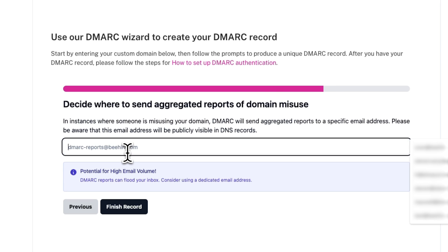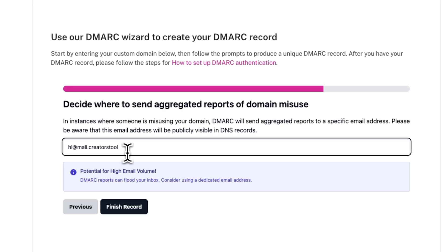Now finally, enter an email where you want reports of domain misuse to be sent. Note that DMARC reports can flood your inbox and have a potential for high email volume, so you might want to consider using a dedicated email address just for this instead of a personal one. Also, be aware that this email address will be publicly visible in DNS records.